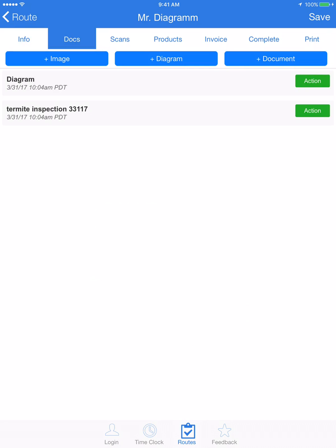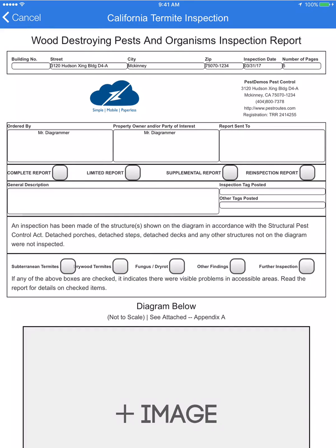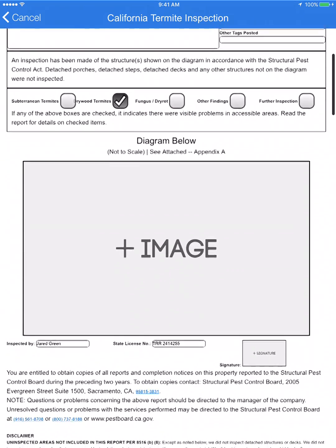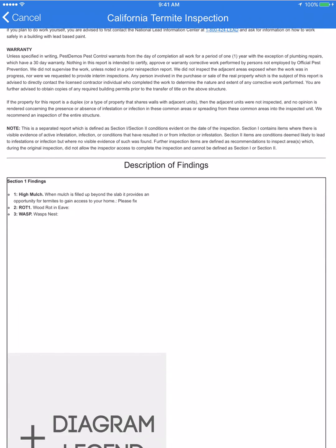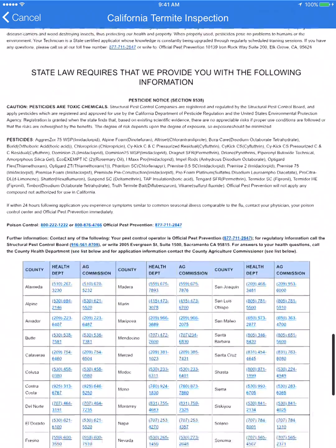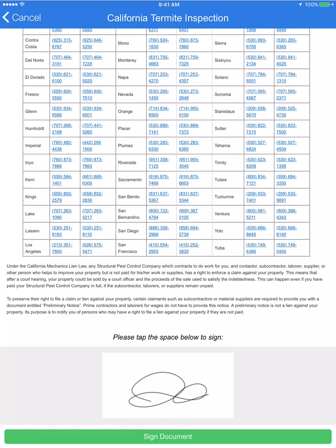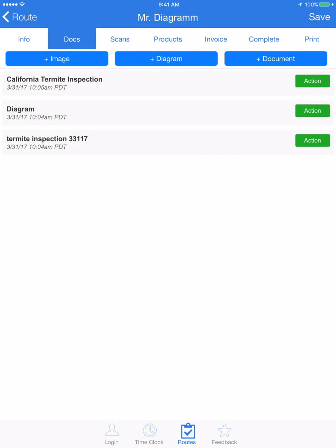I'm going to click add document in the top right and add my California termite inspection report. I can fill out the inspection report and actually embed this screenshot right onto the document. From there I collect signatures and I can embed my diagram legend that lists all my findings. In California you could have Section 1 and Section 2 findings. Once I sign off and click sign document, it will automatically email the customer a copy, upload a copy to Pest Routes, and give you a version viewable right on Tech Routes.